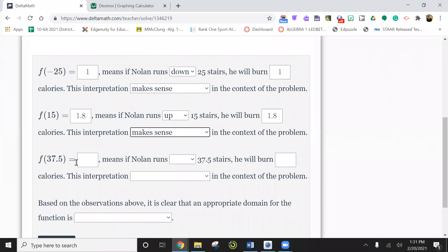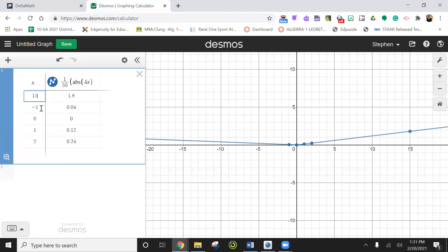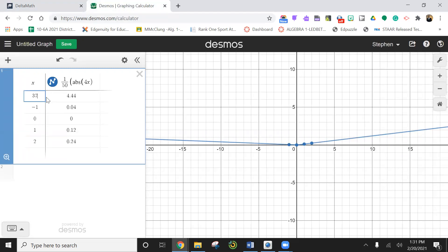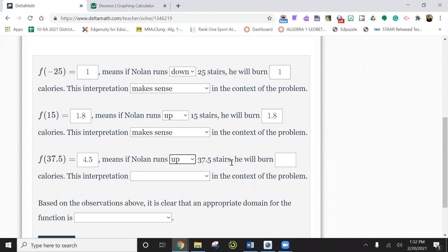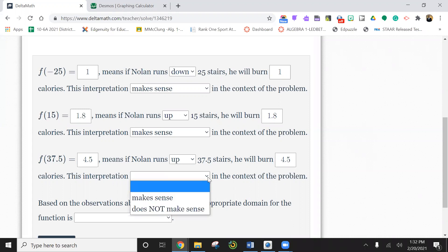37.5. 37.5 is 4.5. Which means Nolan ran up 37.5 stairs where he burned 4.5. Does this make sense?